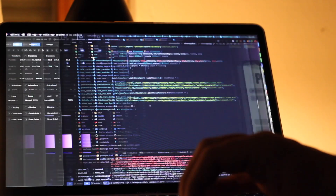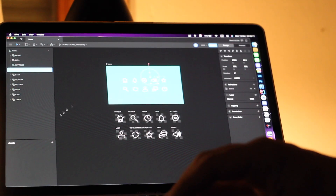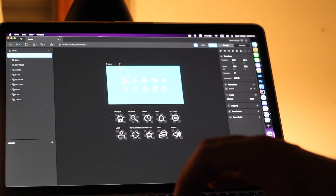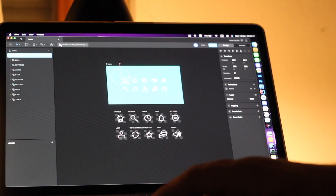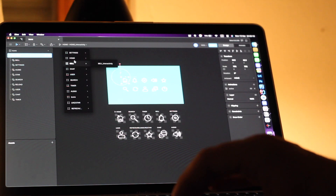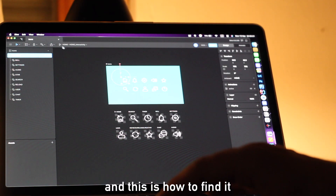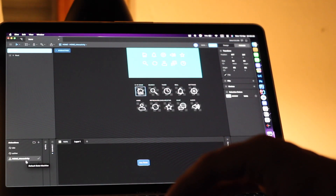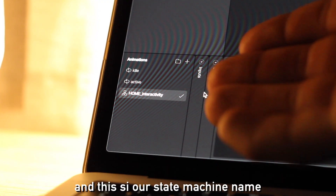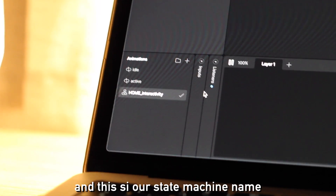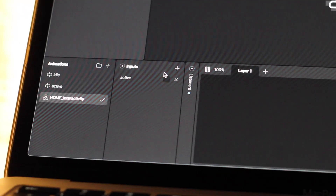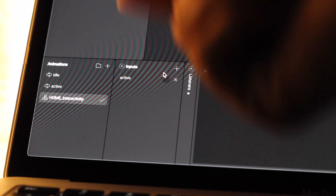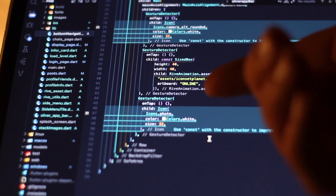Hi, this is me again. The state machine is essentially a visual representation of how an object should behave in response to the user's input. Here you can also find our inputs. Input is essentially what fires our animation.